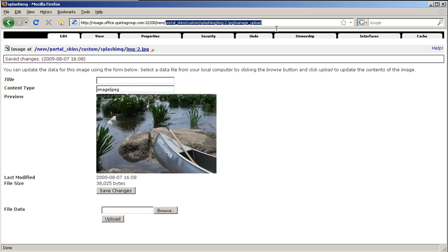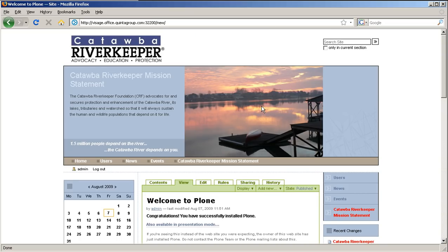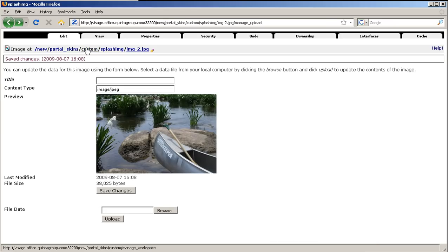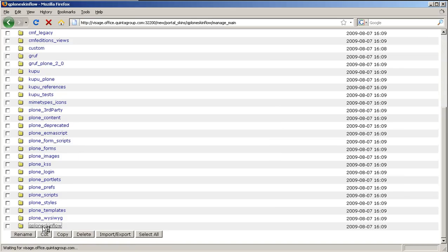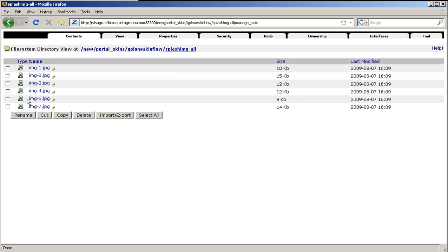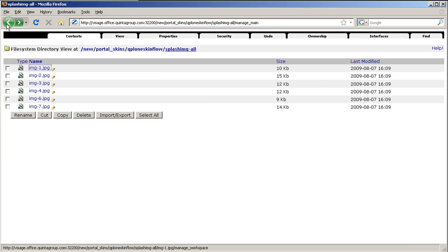In the same way, you can customize images that appear on inner pages. This is Splash.imd slash all that includes all seven images that now appear on inner pages. In the same way, you can customize these as you did for the front page images. That's it.